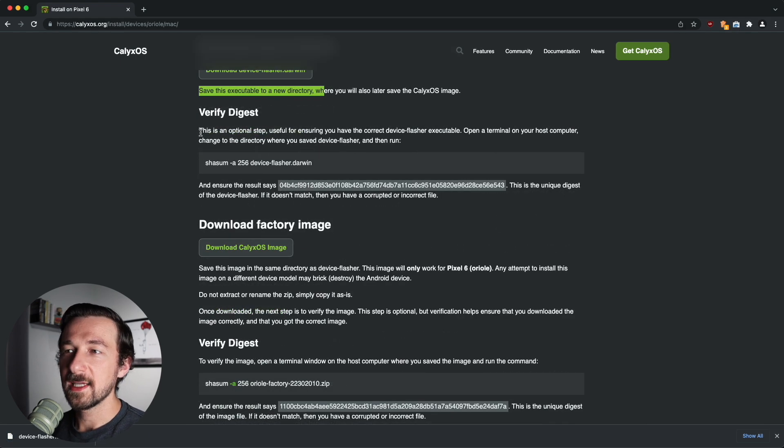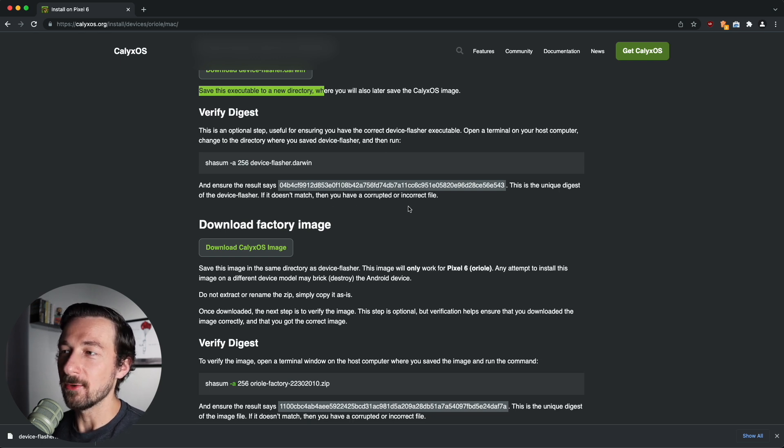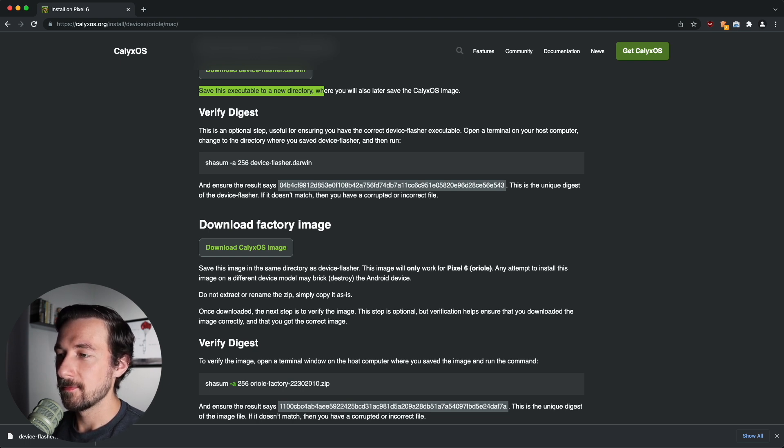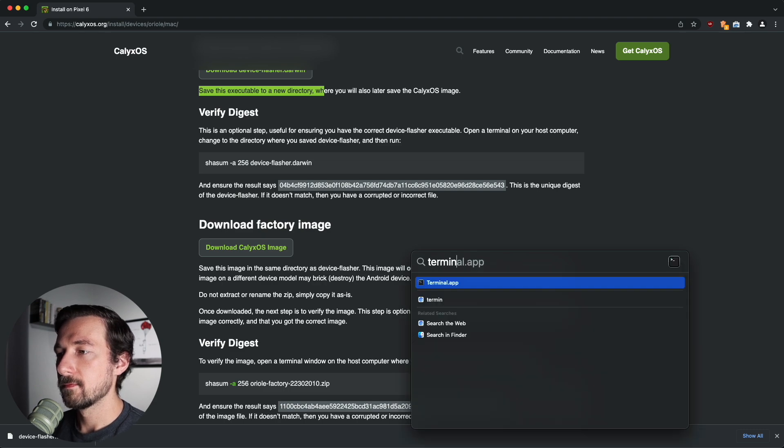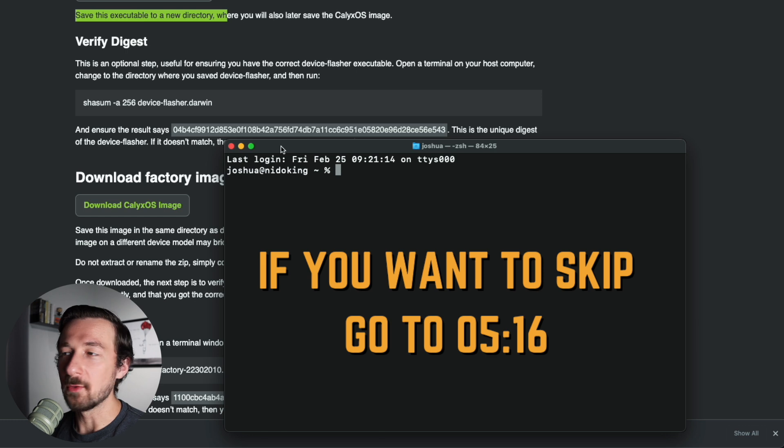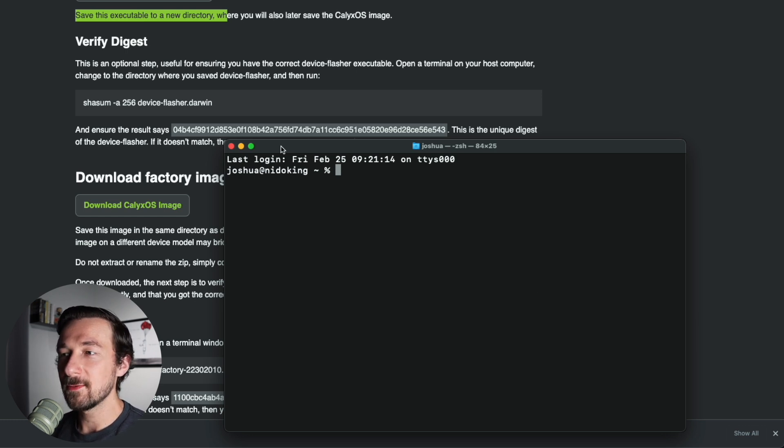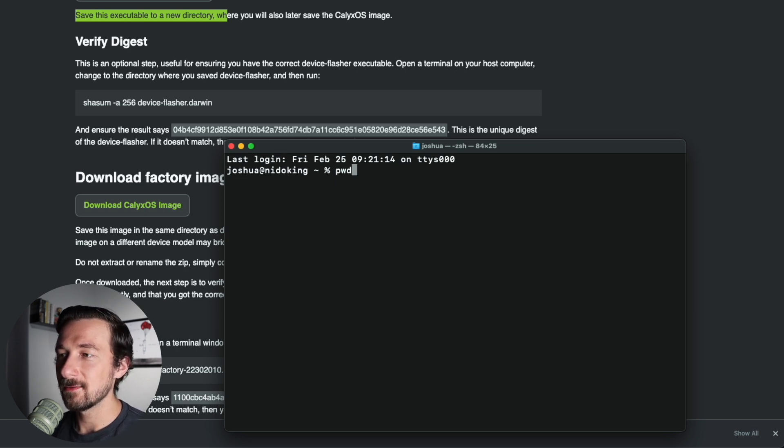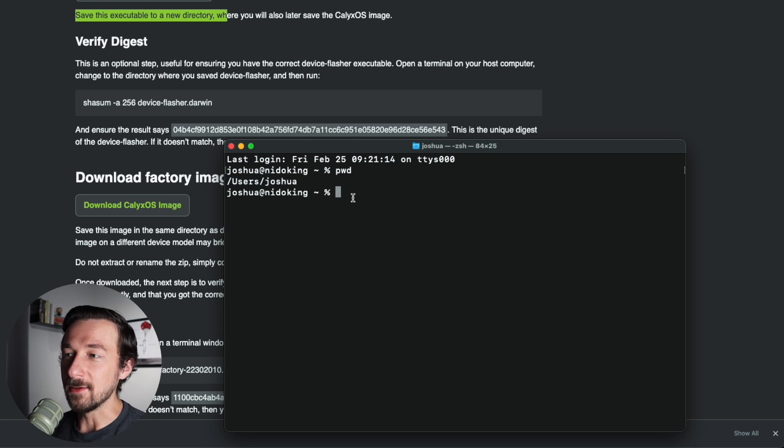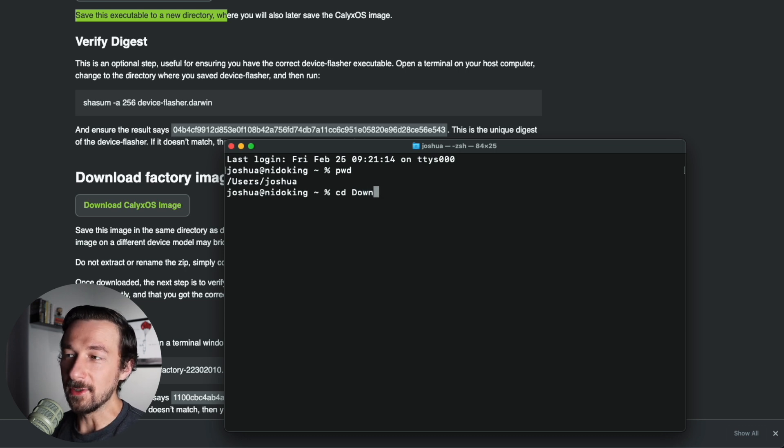So this next step to verify the digest is optional, but I would suggest you do this. This just verifies that the file we downloaded is not corrupted or the incorrect file. So in order to do that, go ahead and open up terminal. And if you've never used terminal before, I'm going to walk through it step by step what you need to type. So you should be able to do this. So the first thing we need to do is actually go to our folder where the download is. So if you type PWD, which means print working directory, we can see our current folder is our user and then our username. Now to get to our downloads folder, we need to do cd. You can start typing downloads or down and hit tab.